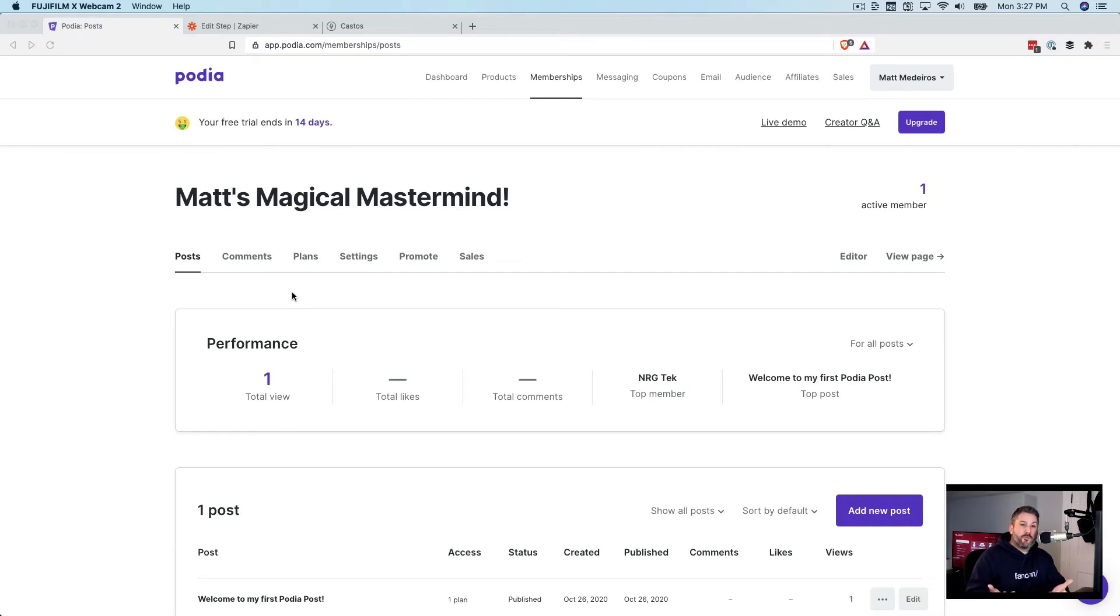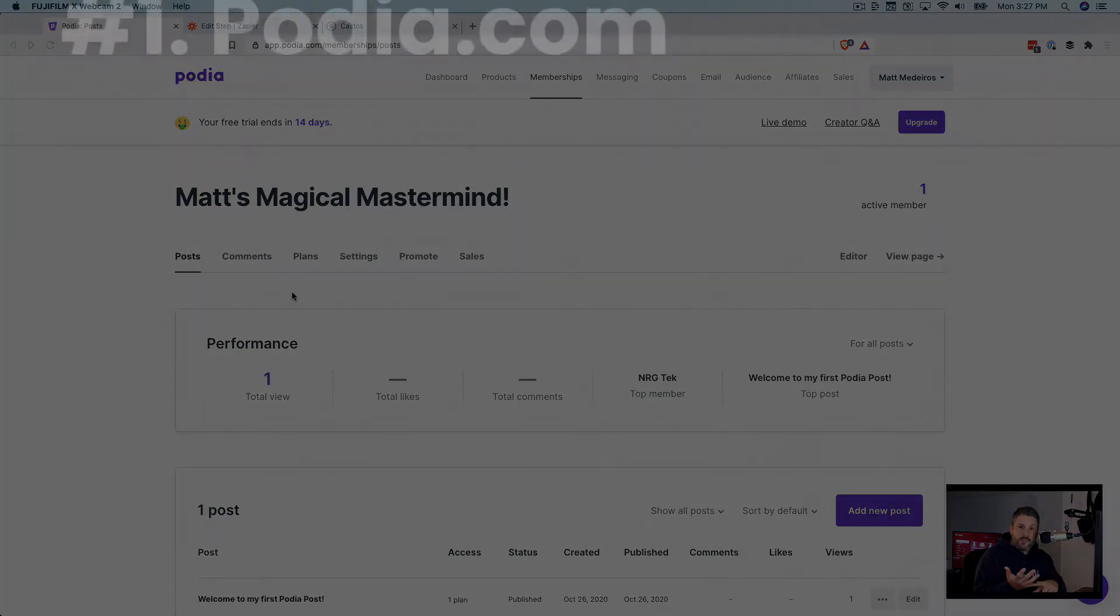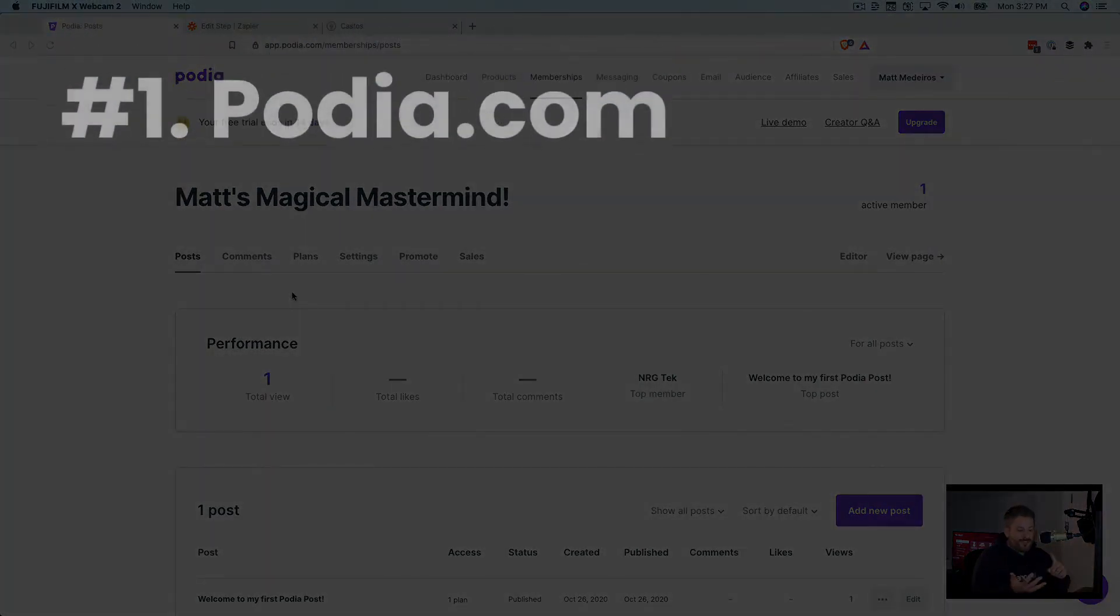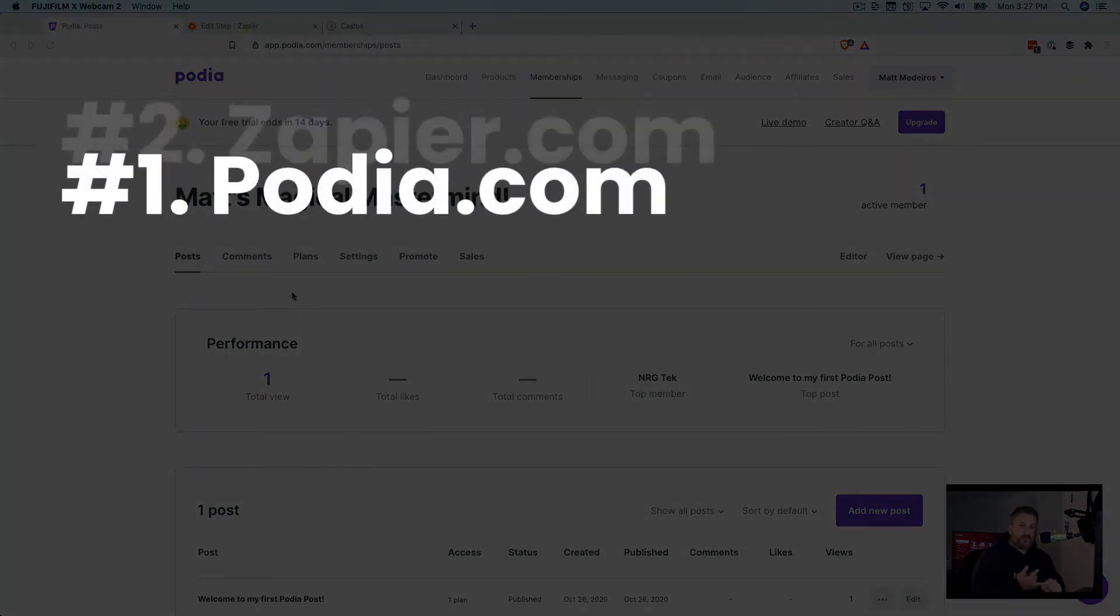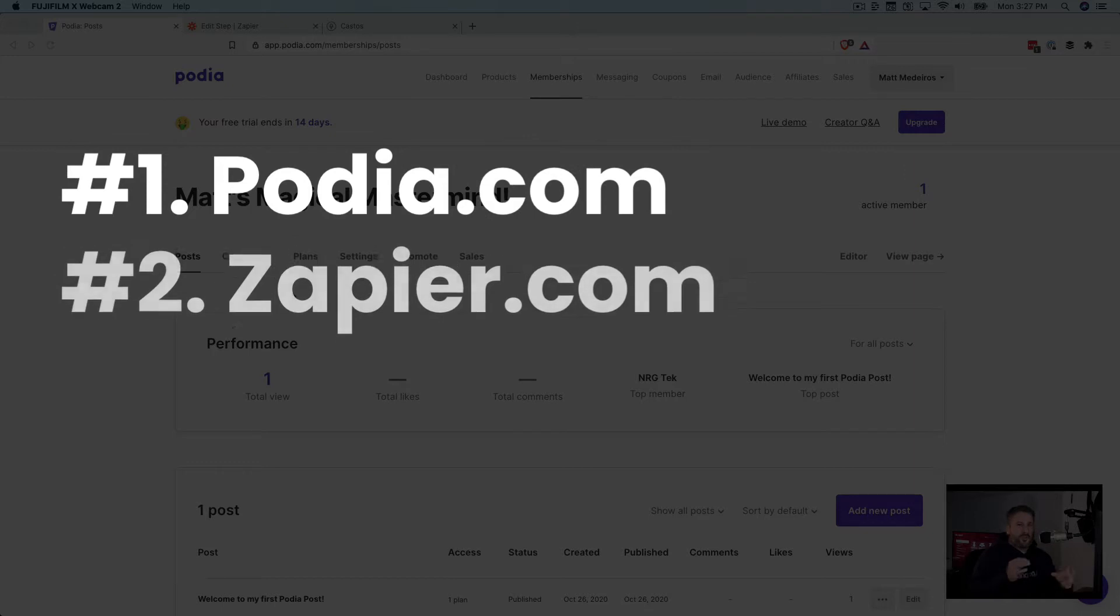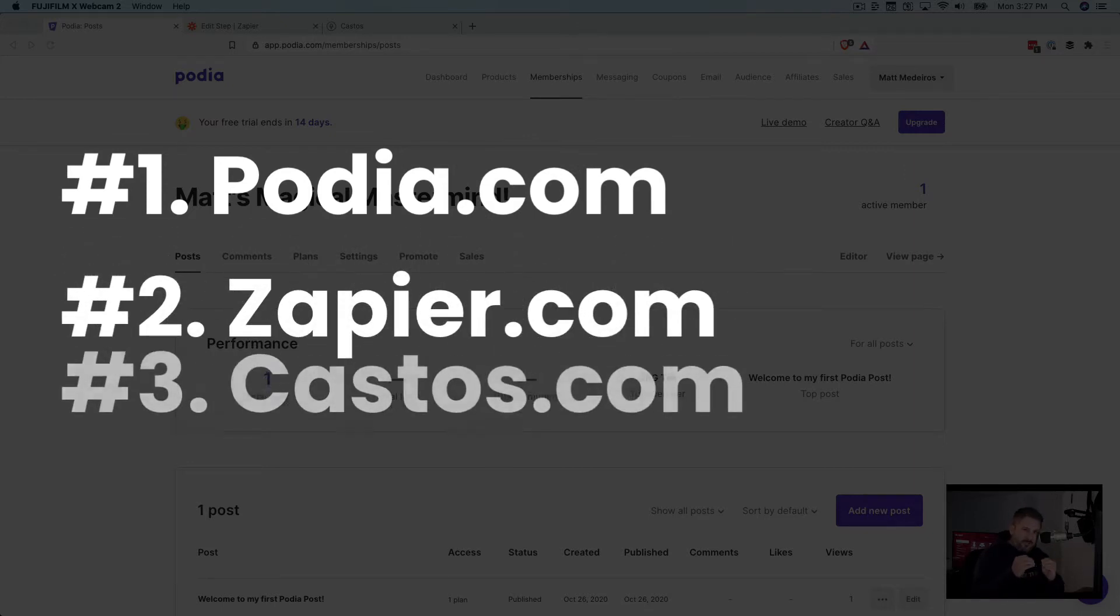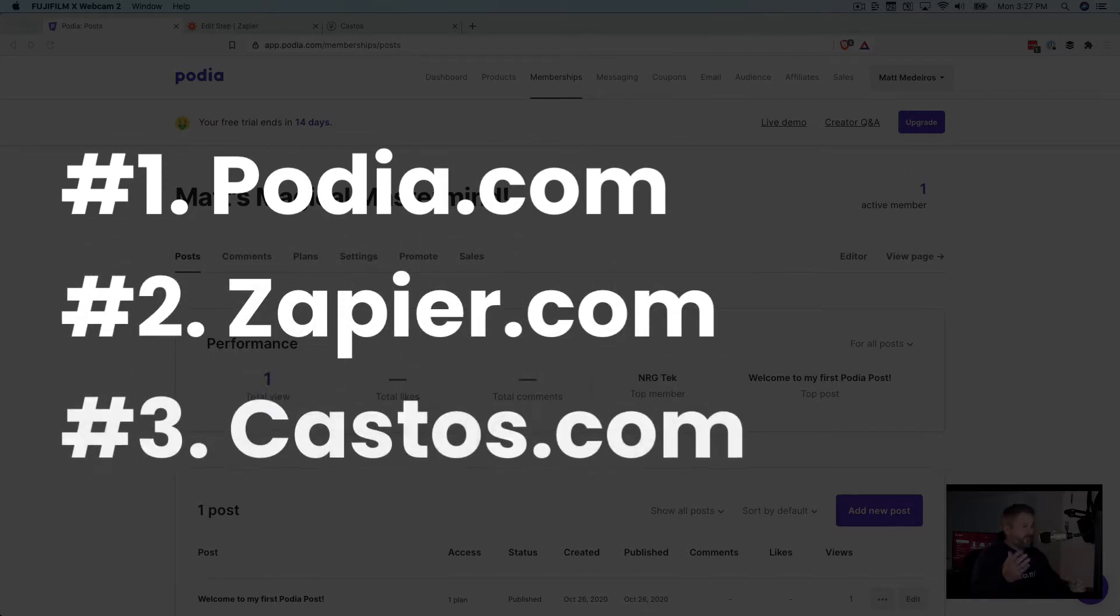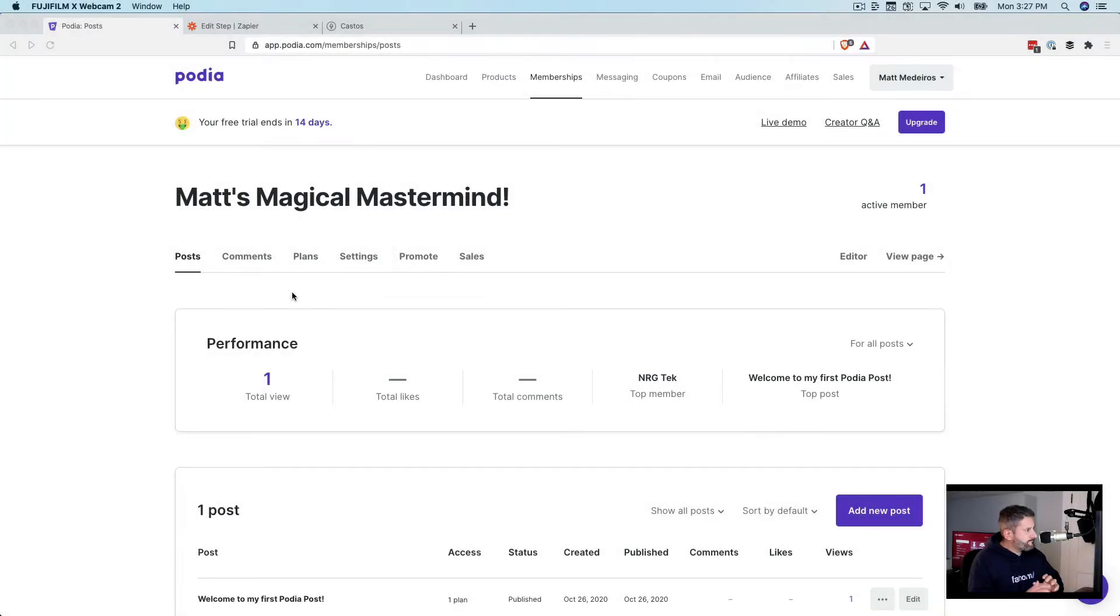You know we love private podcasts here and we're going to show you how to do that. It's going to take a few elements: Podia first and foremost, Zapier, which is sort of this glue that puts other applications on the internet in conversation with one another, and of course, you'll need a Castos account for private podcasting.